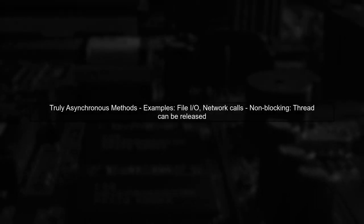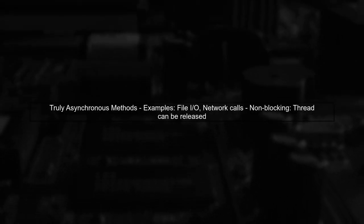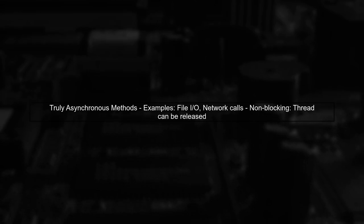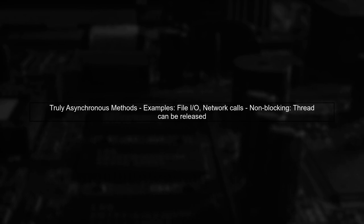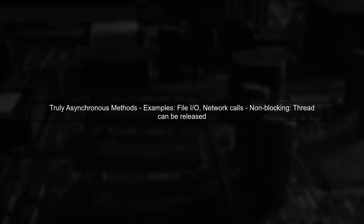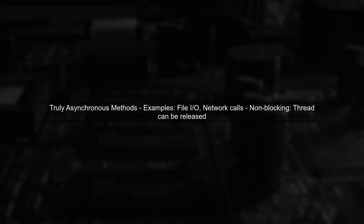A truly asynchronous method typically involves I/O operations, such as file access or network calls. These operations can release the thread while waiting for the operation to complete.